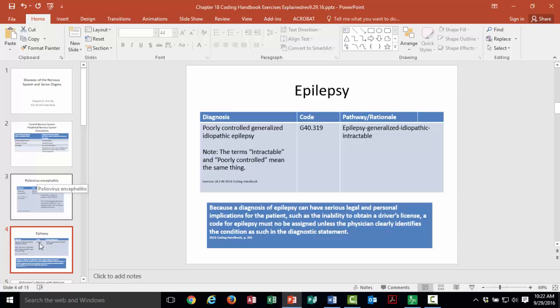Epilepsy is one of those diagnoses where we need confirmation from the physician before we code it. HIV is another one, and there are a few others we'll learn about in the codebook. The reason this is important for epilepsy is because it can have serious legal and personal implications for the patient. The coder must have absolute certainty from the physician that the patient has that condition before coding it.